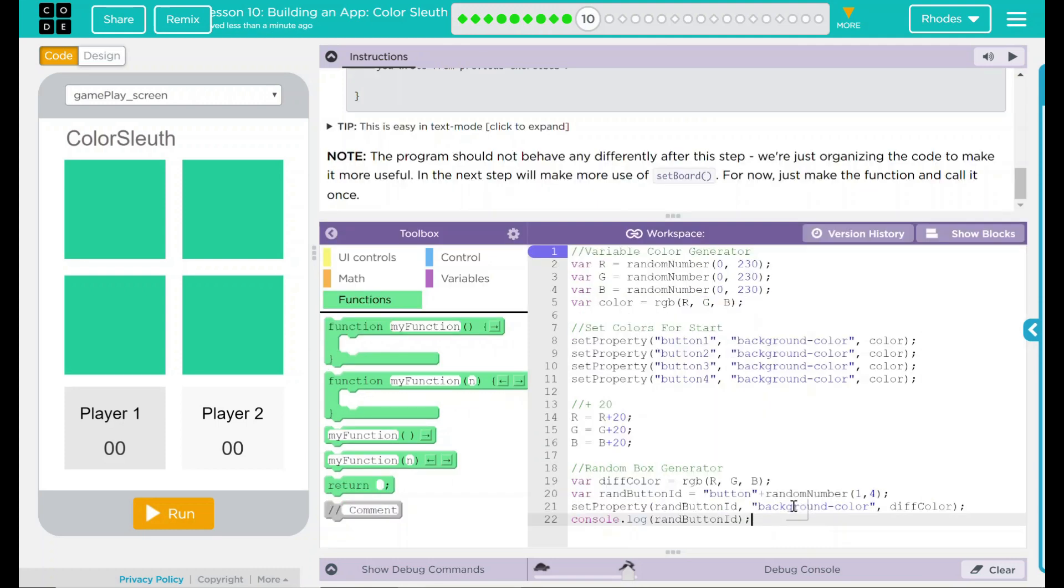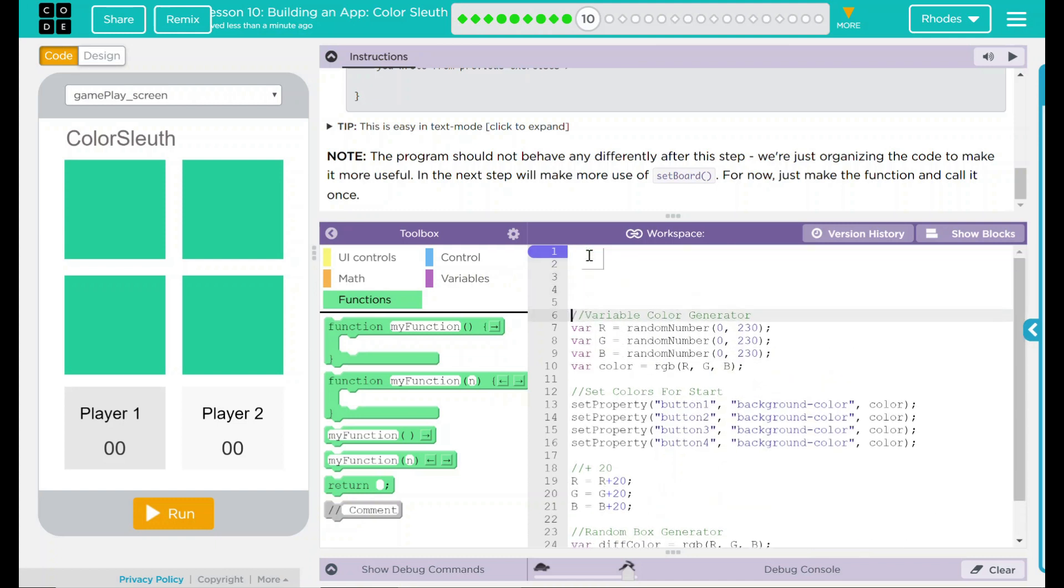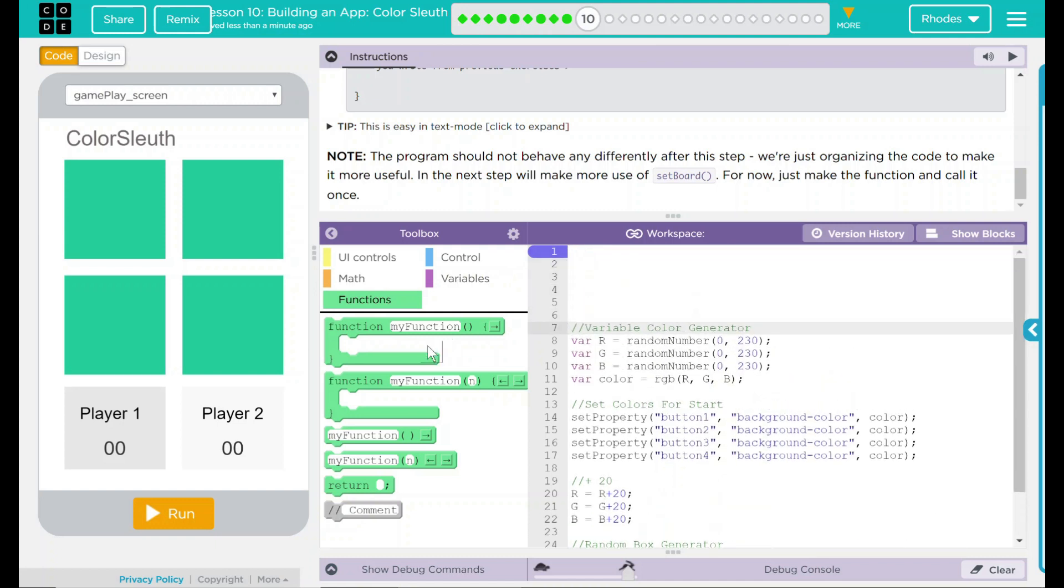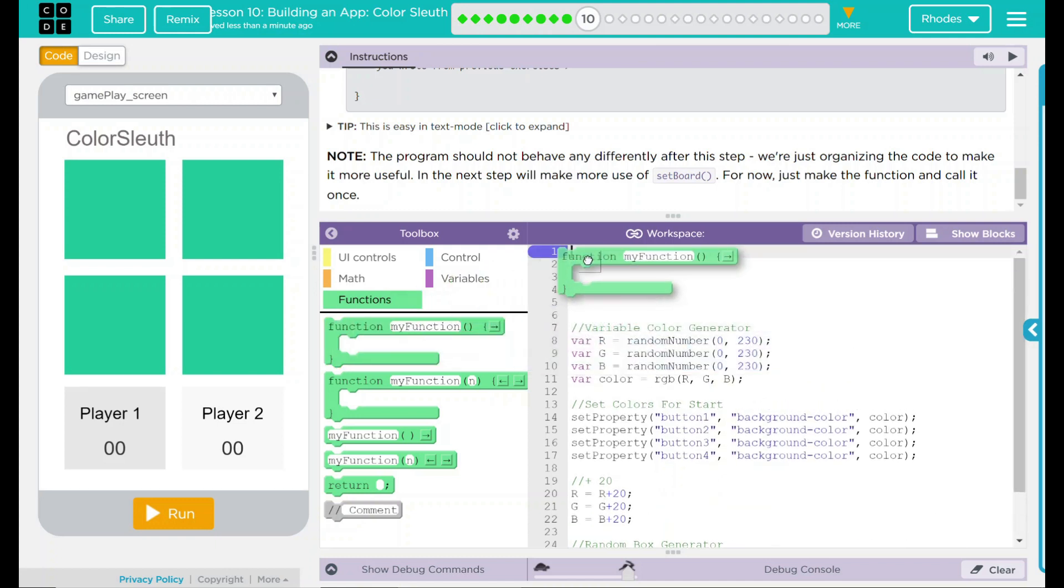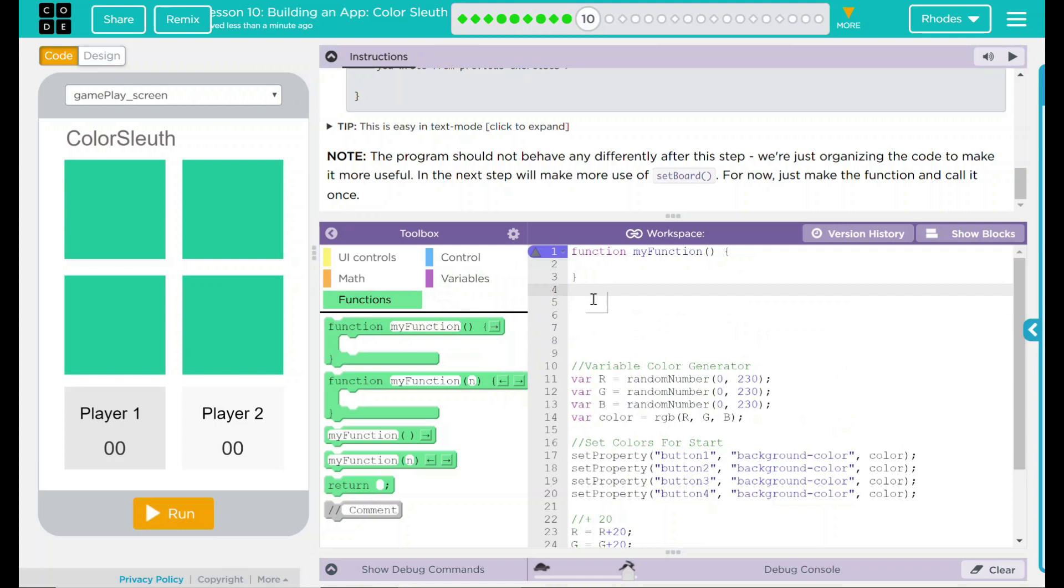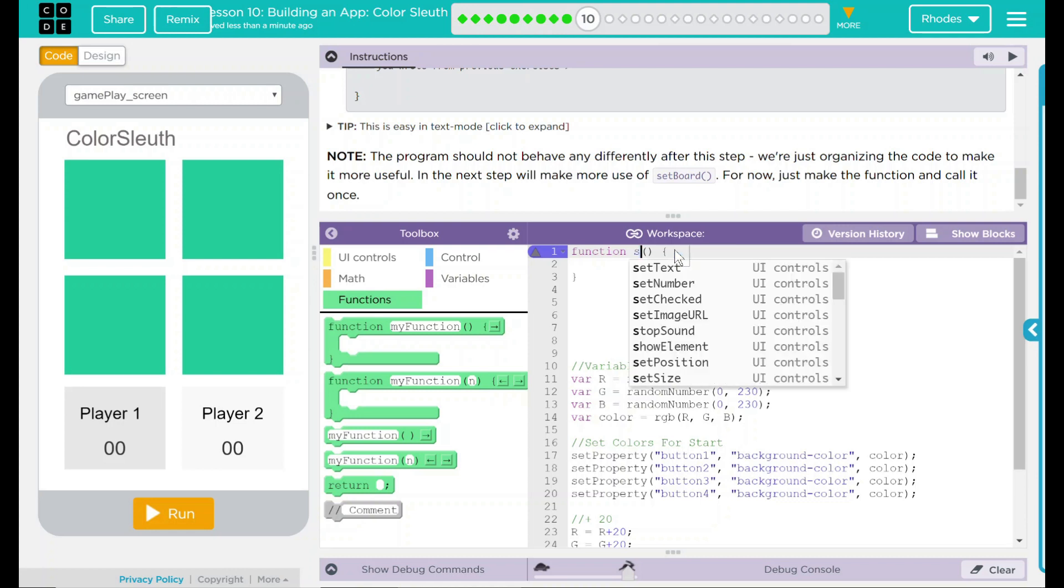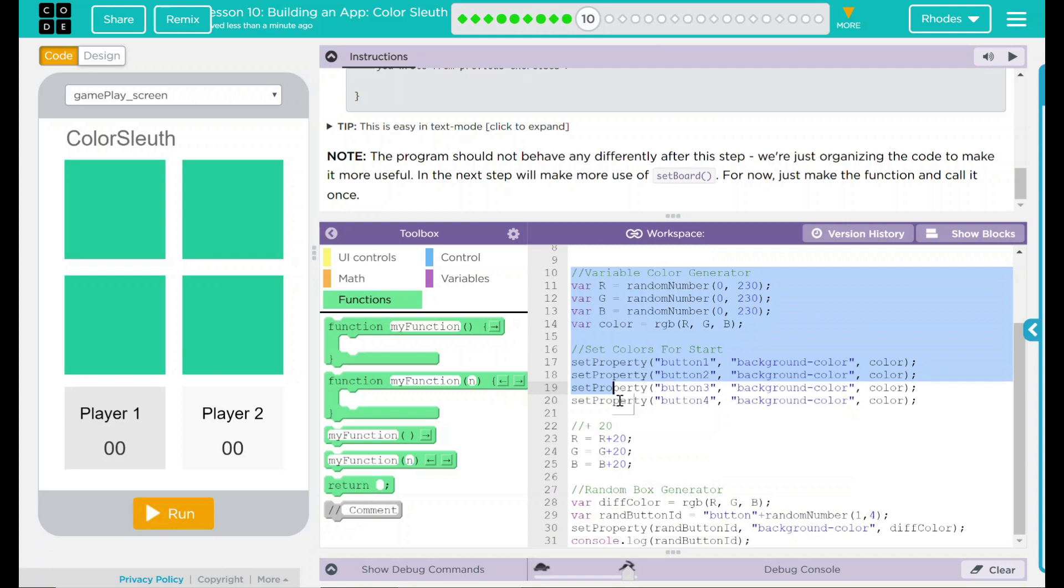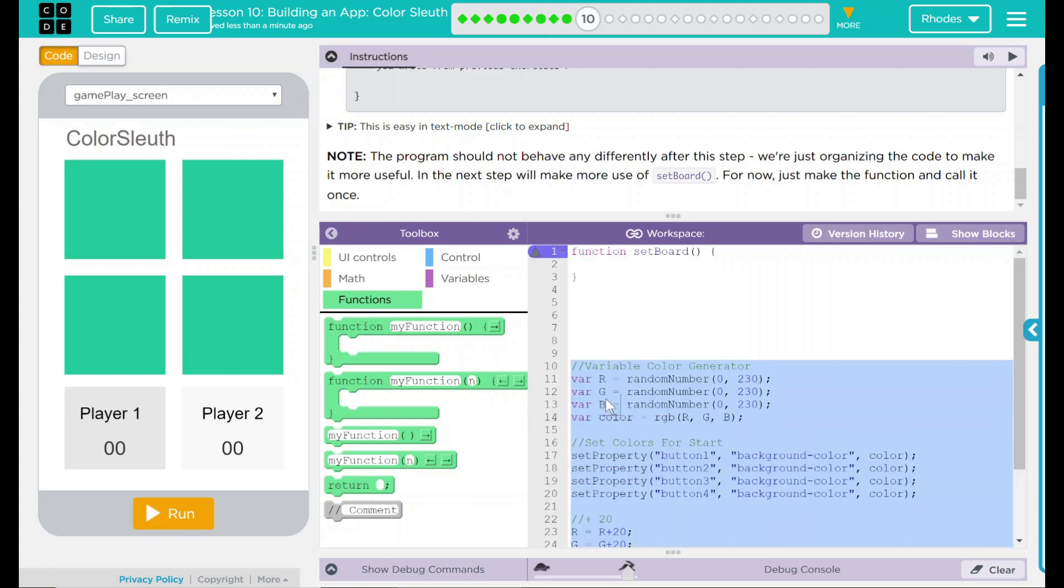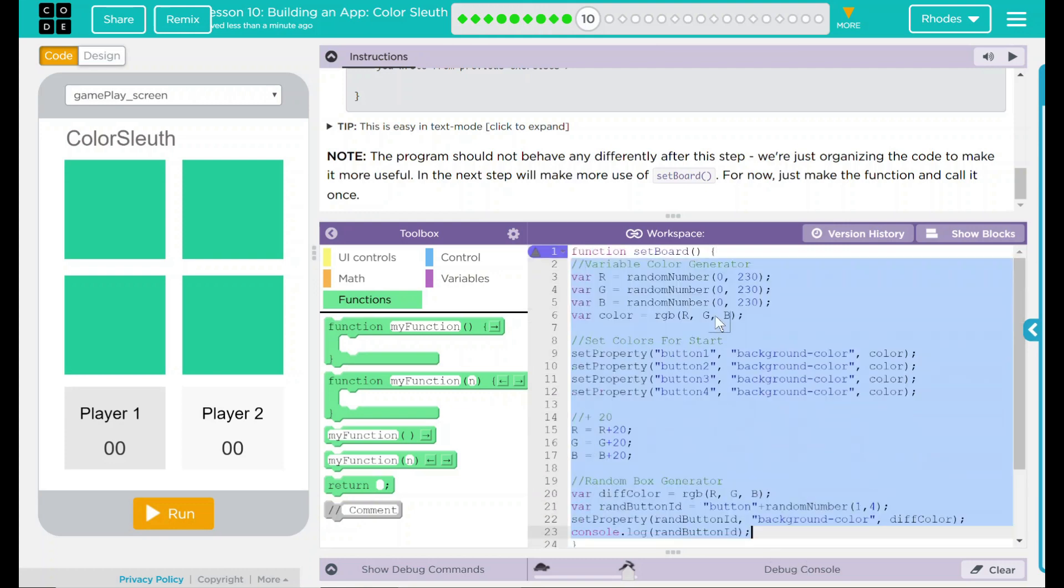This lesson is actually pretty deceivingly simple. All we're really going to do is wrap all of our code into a function. I'm going to come down here, give me some space. Simply just going to drag in a function here. We're going to rename our function. And our function renaming is the my function part. Be careful. Sometimes I see students trying to put it in the parentheses there. It goes outside. So our function is going to be set board. And what we're going to do is we're just going to take all of our code and move it in between the braces.